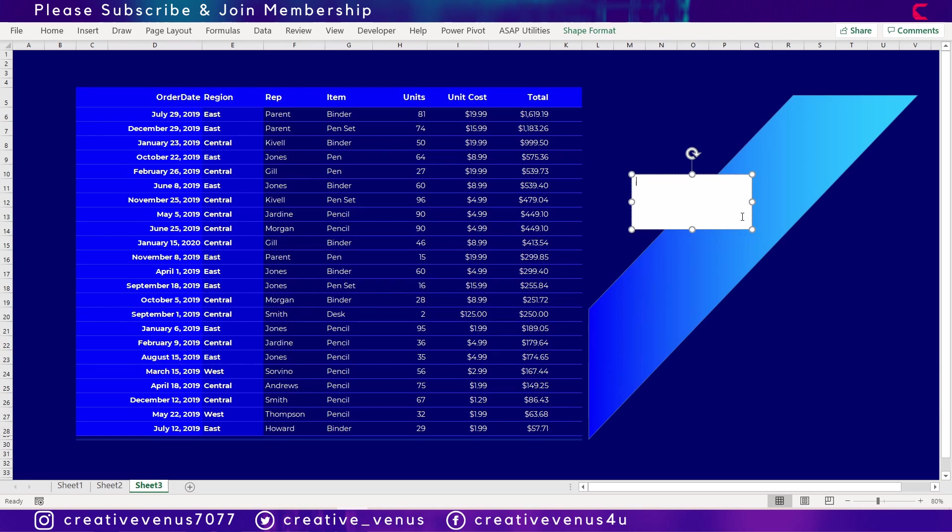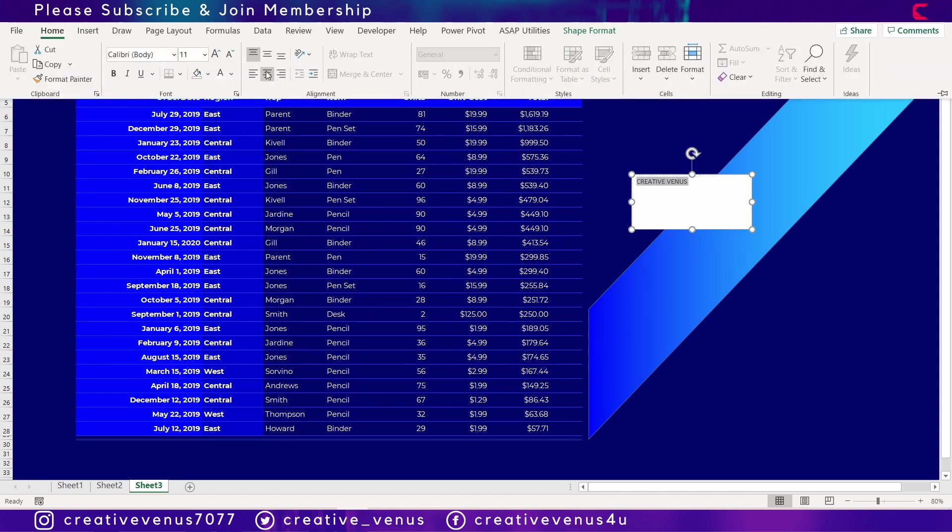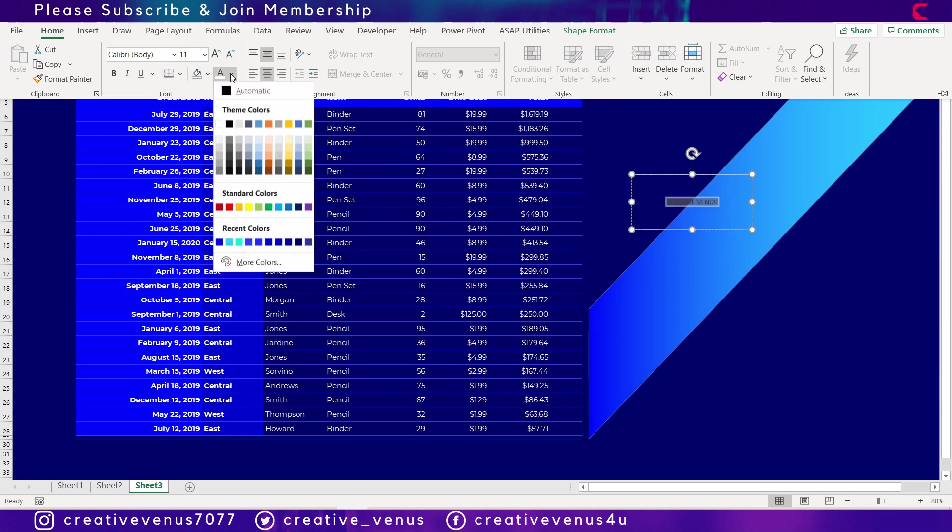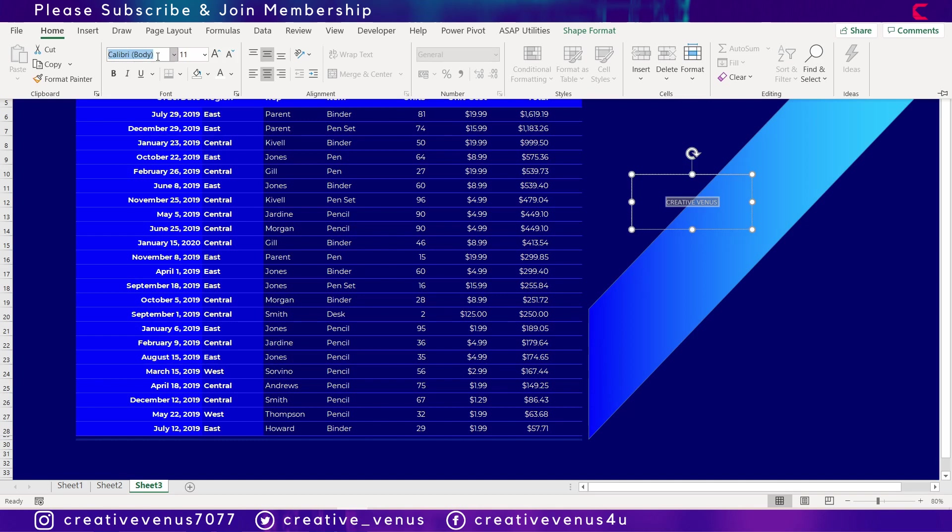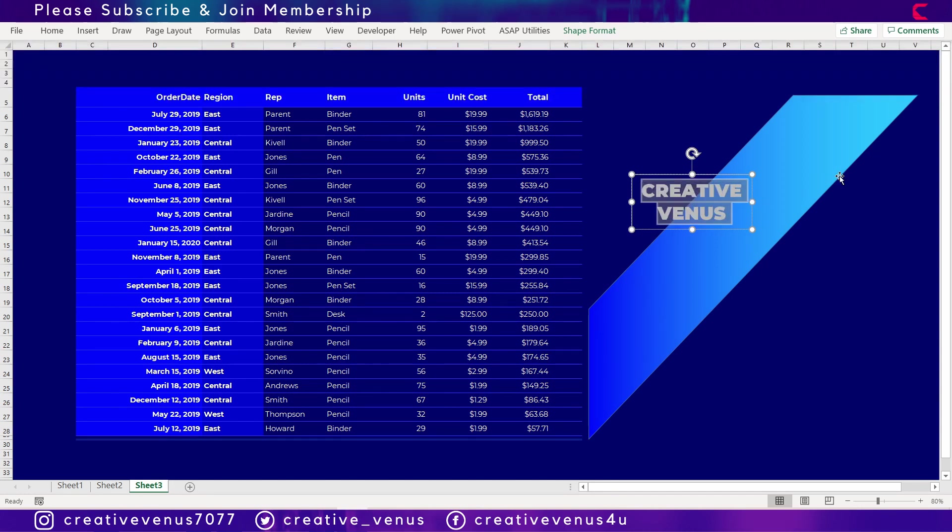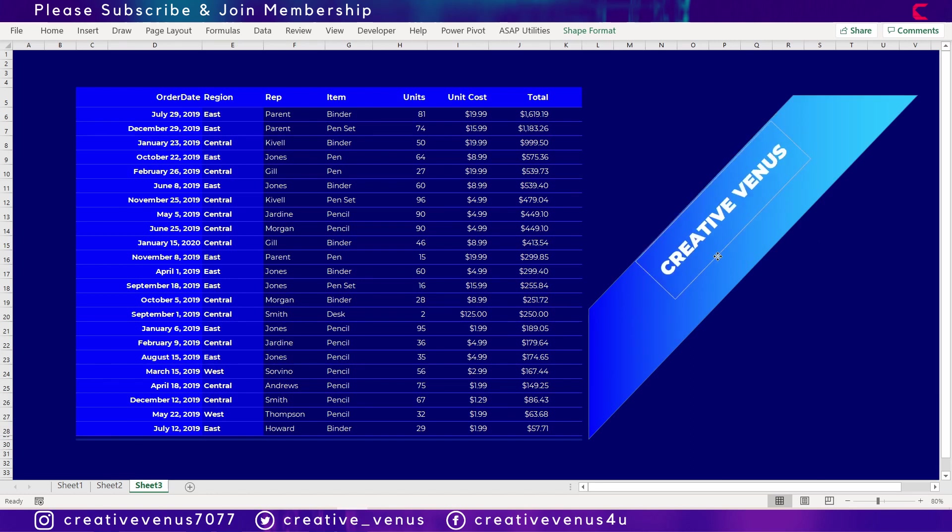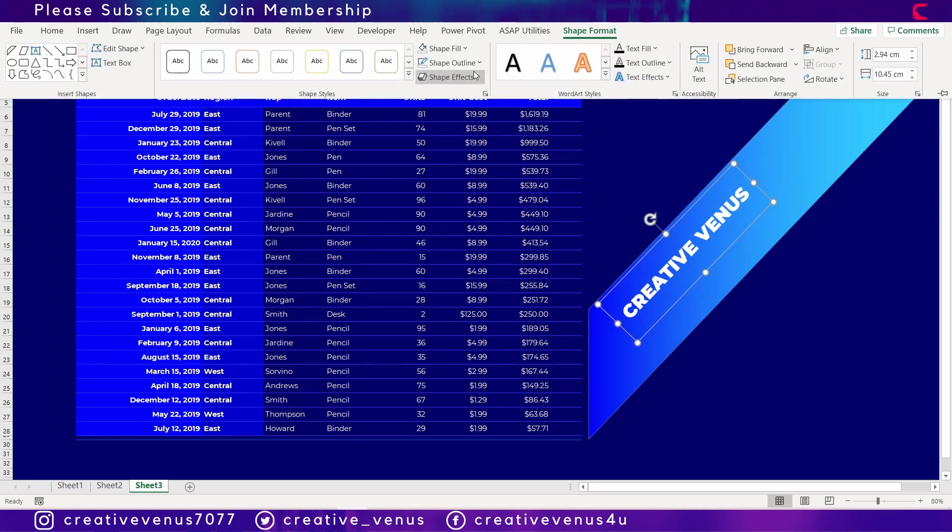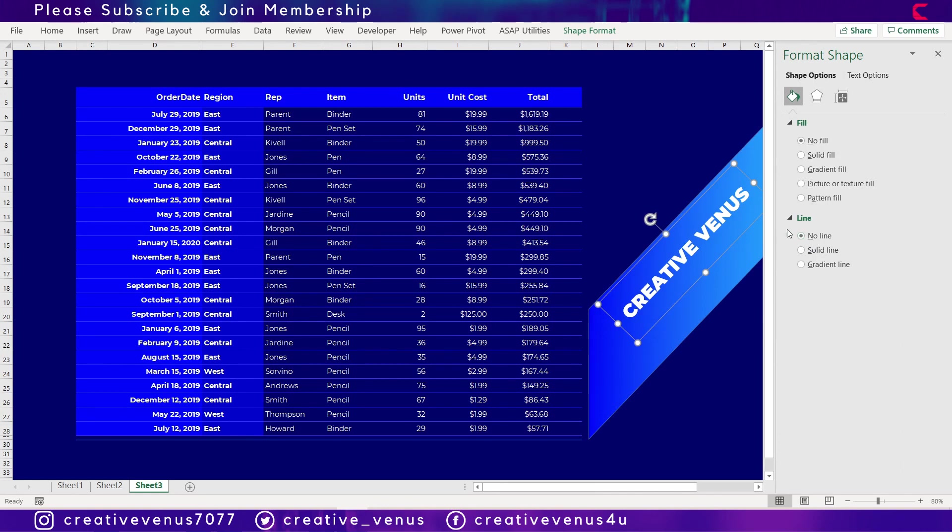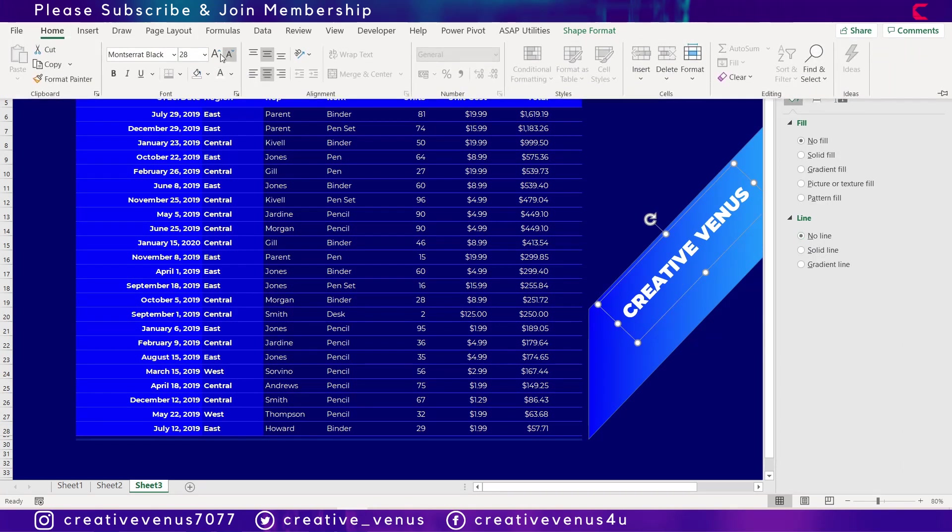So we have created this shape and now you can add a nice text here. So I have written Creative Venus. So in terms of design elements, Microsoft Excel and PowerPoint are quite similar, but there are some limitations in Excel, like you cannot use the merge shapes option, so it's difficult to draw custom shapes, because Excel is not for designing purposes.